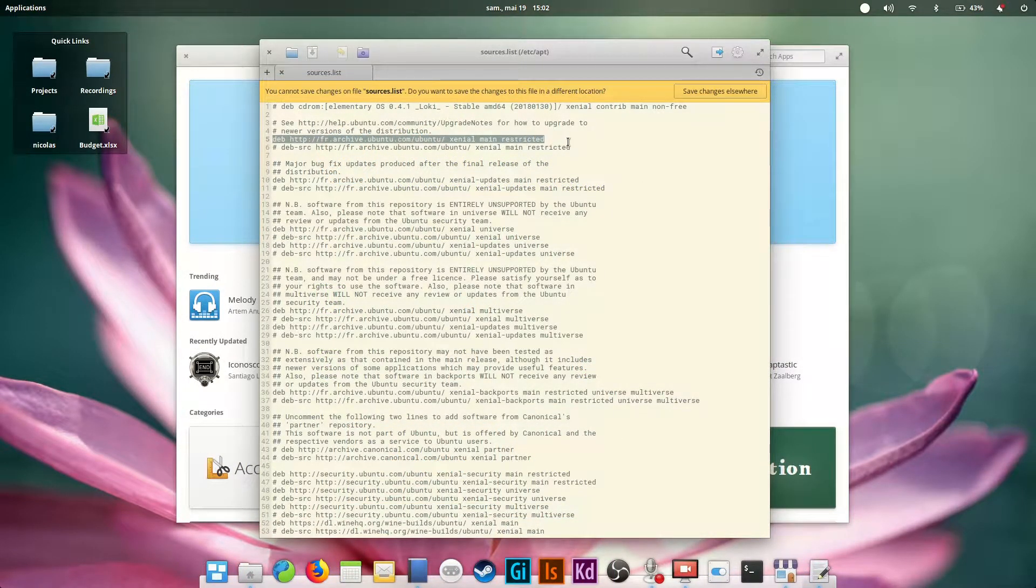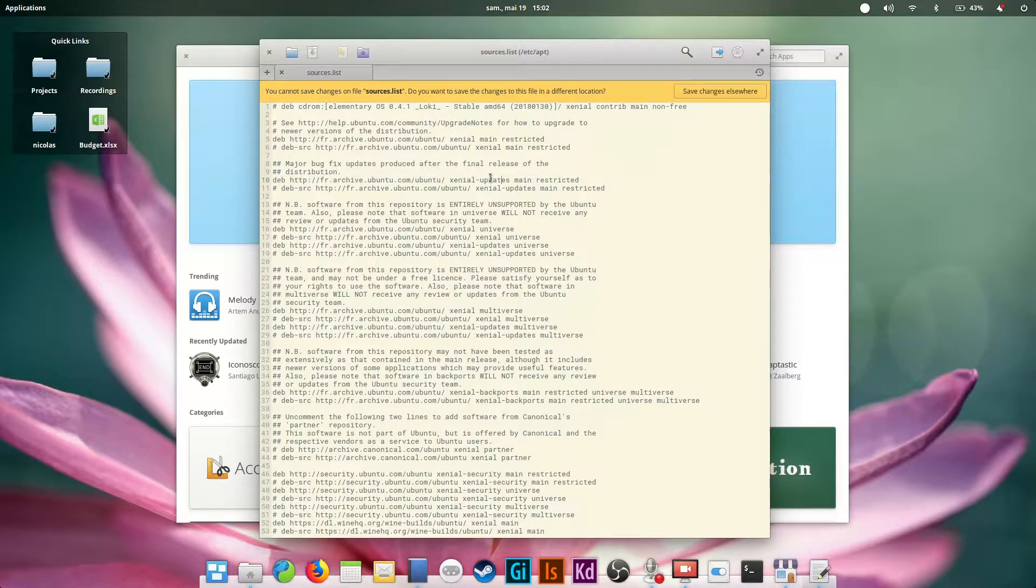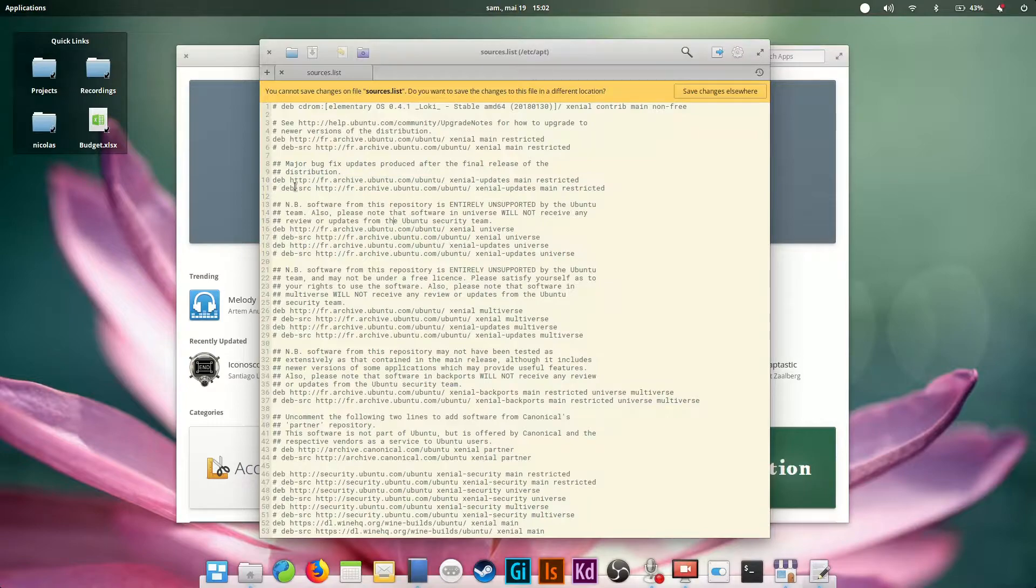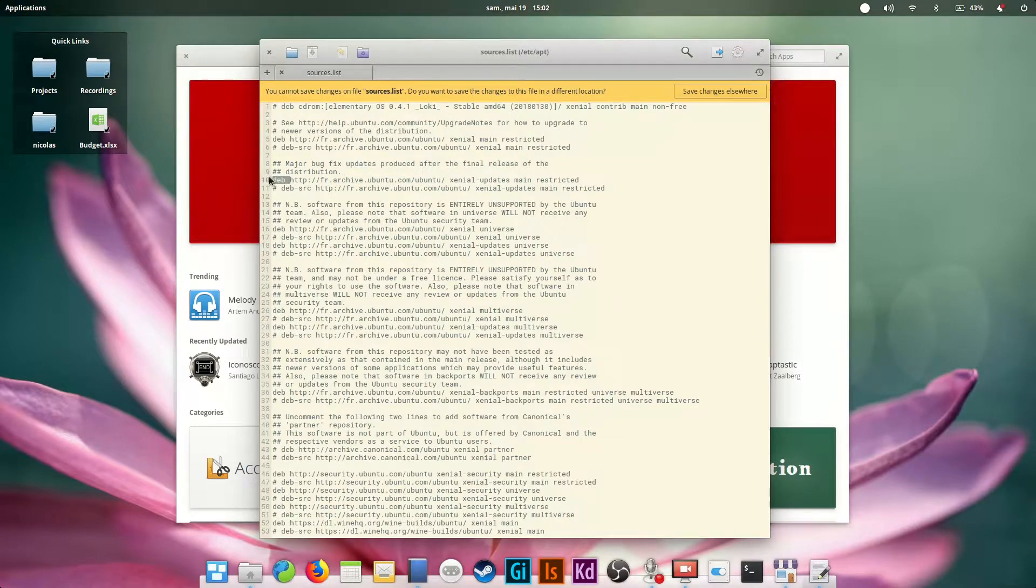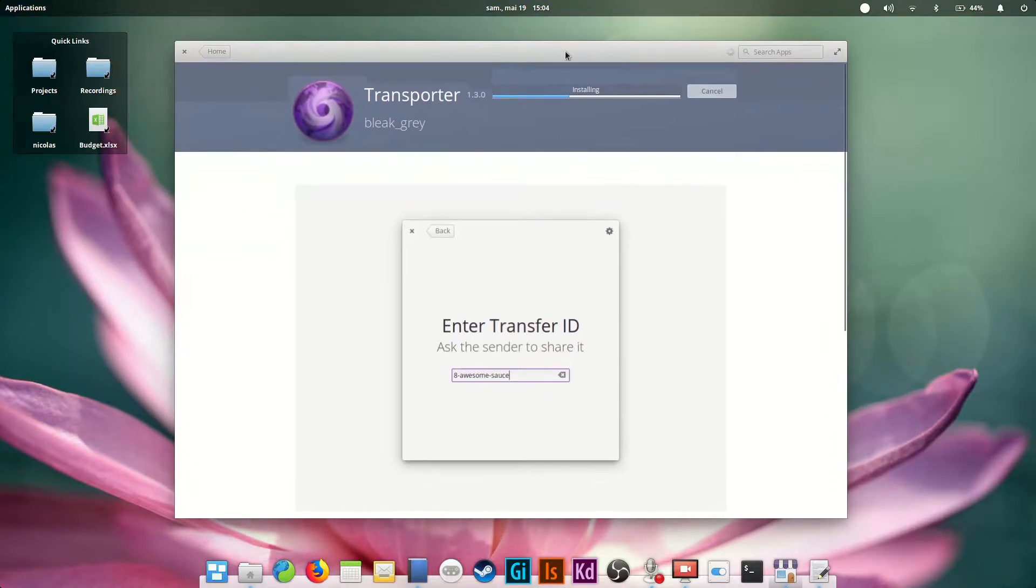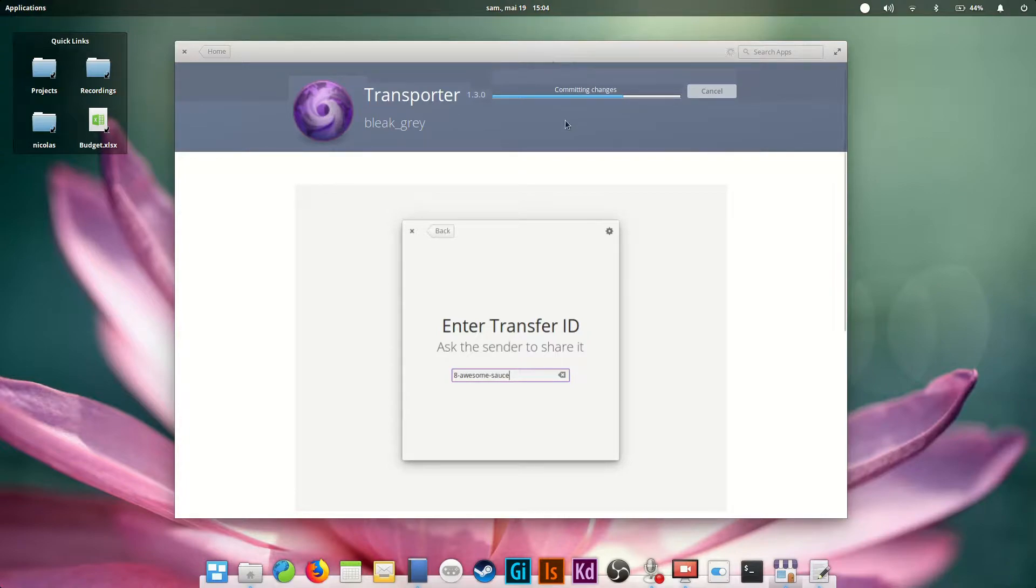Software is indeed provided in a packaged form. Each library or piece of software is archived in a file called a deb package, deb being for Debian, which is elementary OS's grandfather. When you download something from the App Center, it's going to pull all packages needed to run the app for installing, as well as all libraries and dependencies needed, and it's going to install all of that on your system.